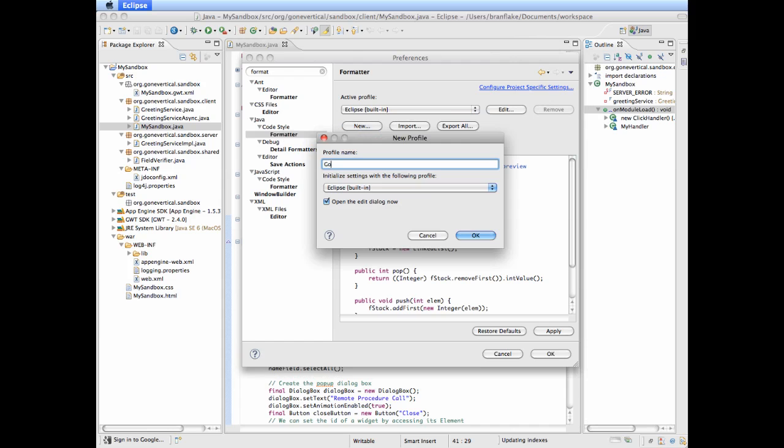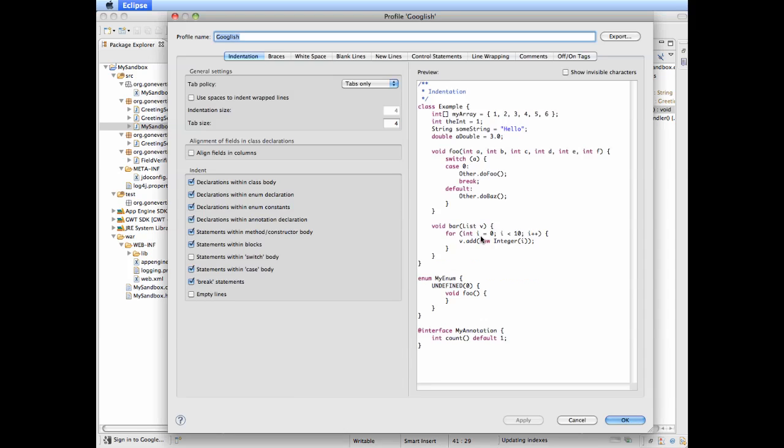I like that so I'm going to name it Google-ish, hit okay, there we go.